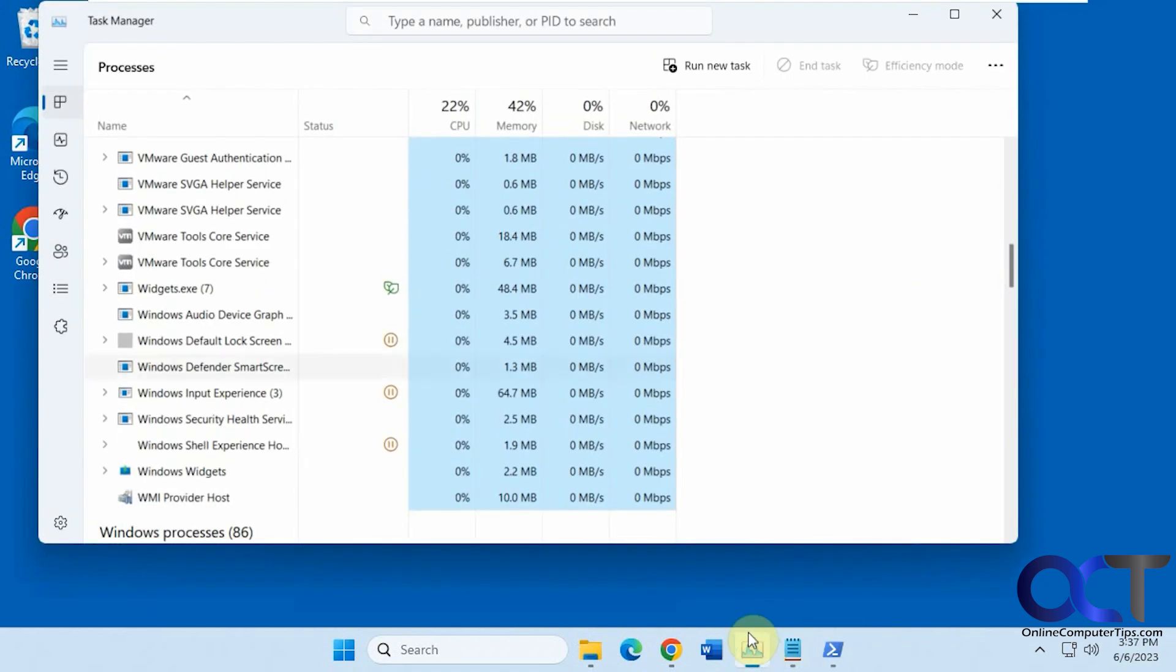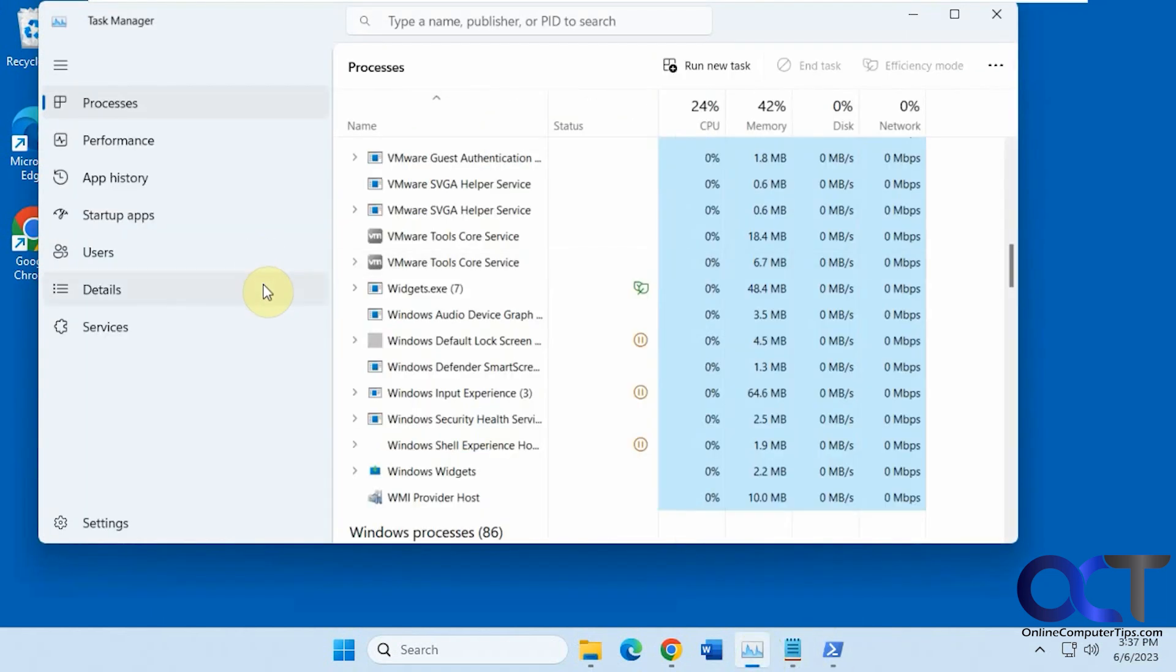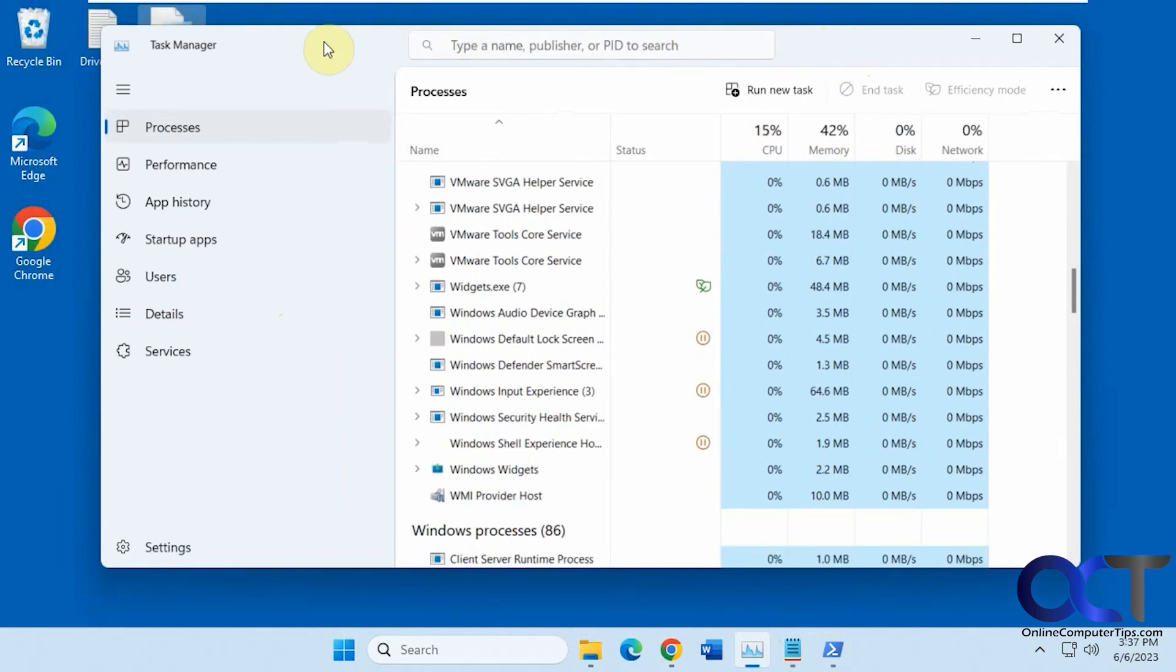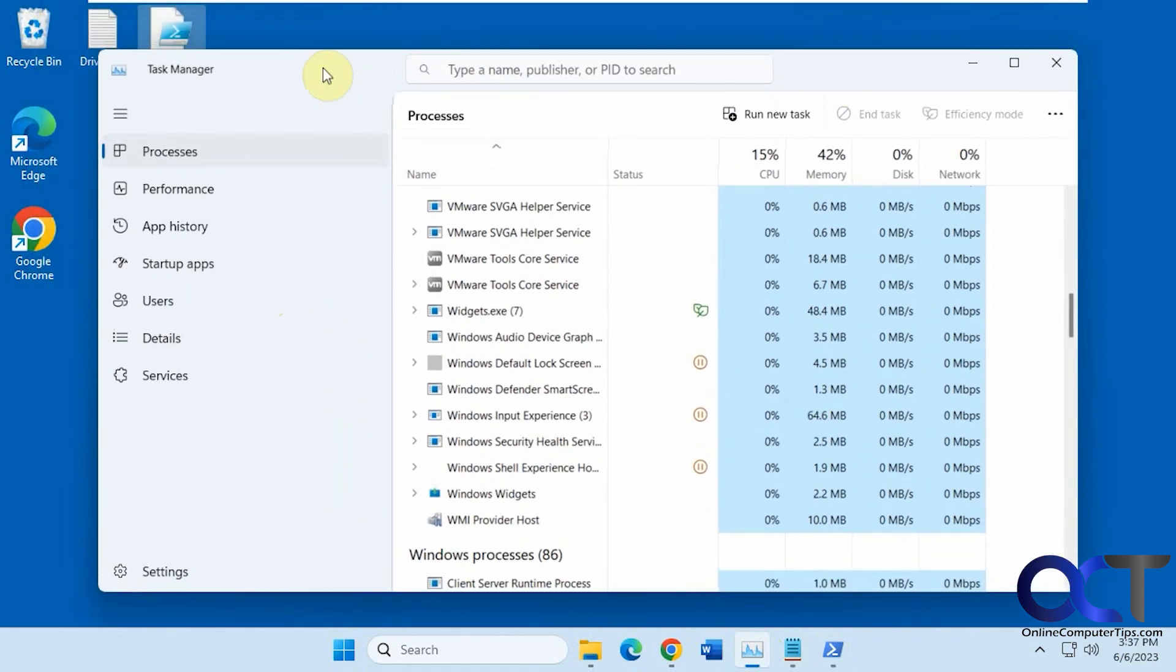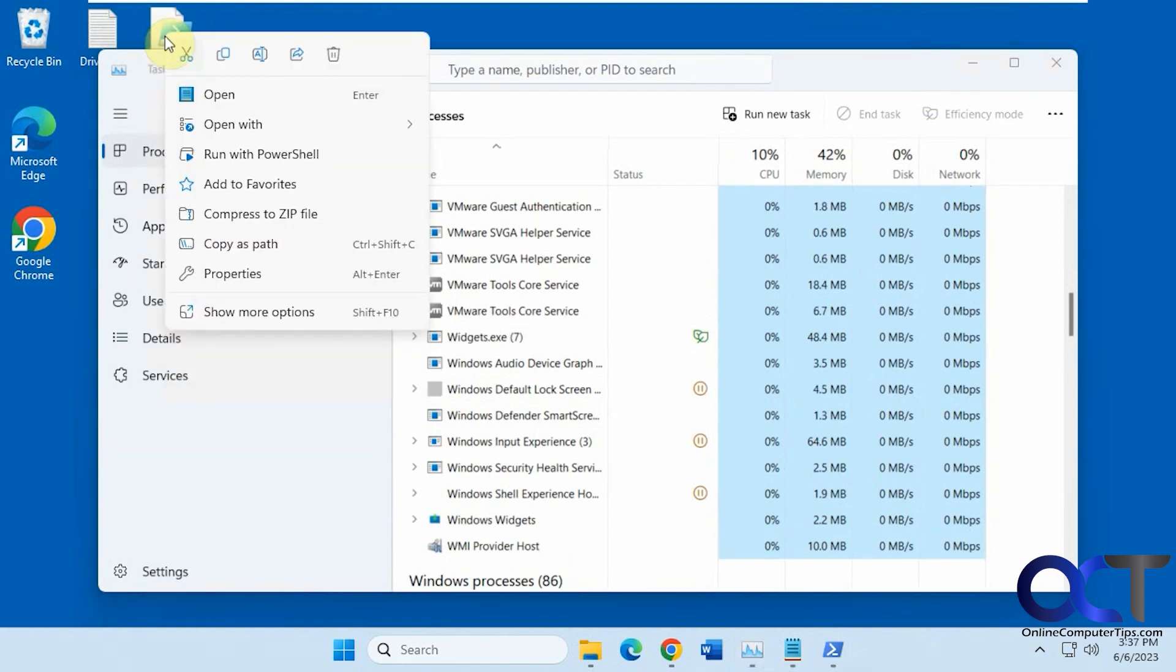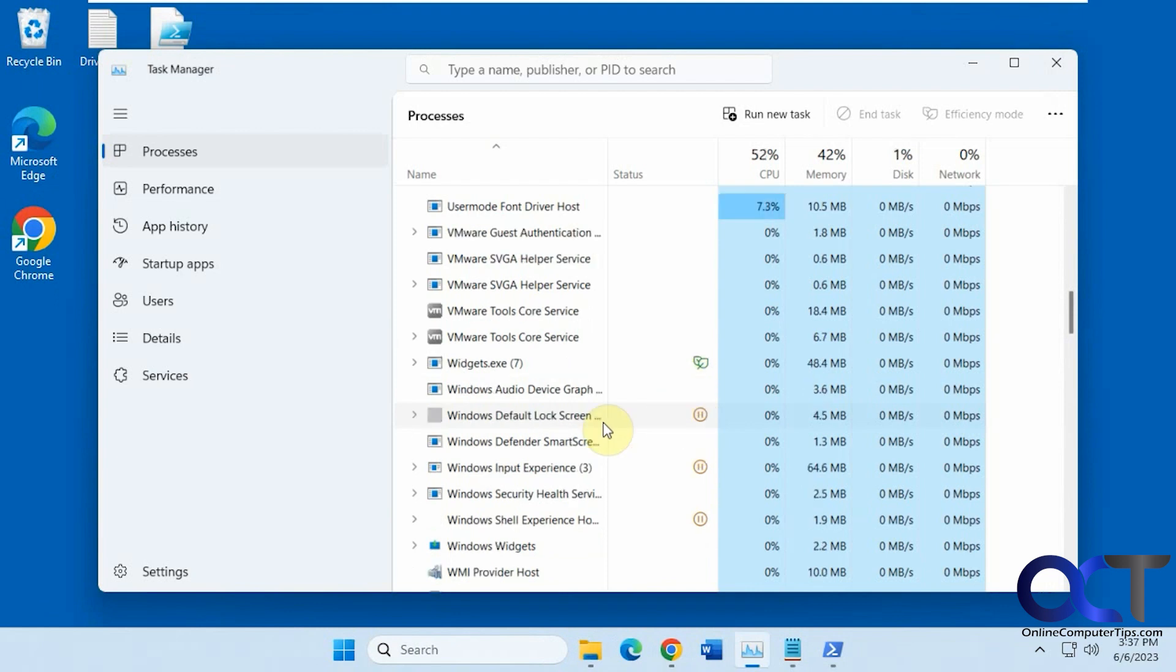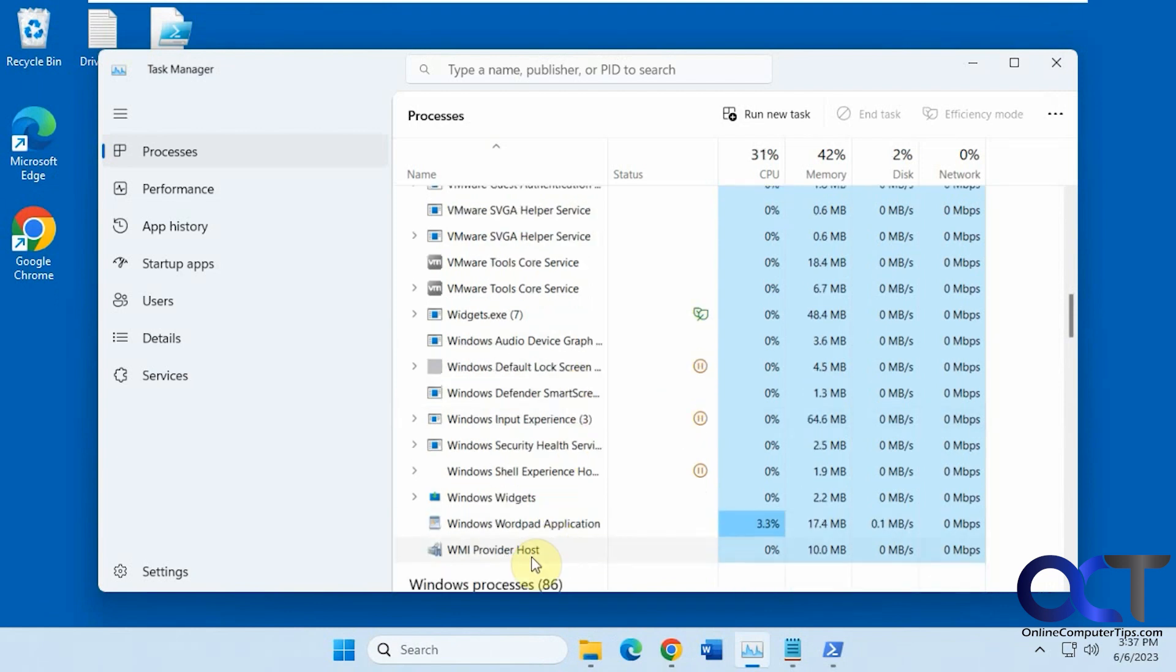So right now I have Task Manager open here. So let's get this out of the way here. It's nothing about WordPad. That's what that write.exe is, by the way. So we're going to run with PowerShell. And now you can see that WordPad is running in the background there and it's not down here in the taskbar.